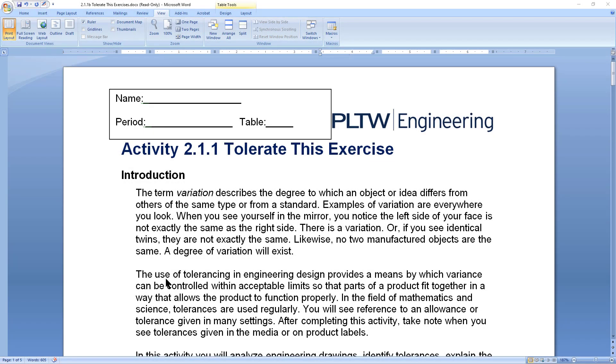Welcome back to Westwood Engineering. Today, we're going to talk a little bit about tolerances. And for this exercise, we're going to go through and read a set of plans and figure out what the tolerance is and how much the total variation that is allowable for the part is.